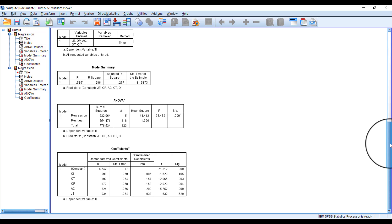This is how you can enter control variables while running multiple regression analysis in SPSS. I hope this video is helpful. If you have any further questions, please write in the comments. If you haven't subscribed to my channel, please remember to click the subscribe and bell icon. Thanks for watching.